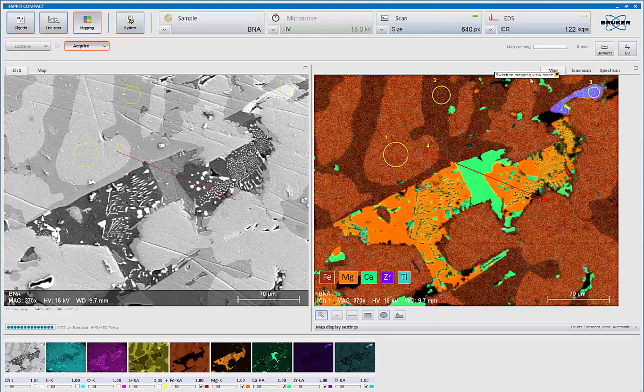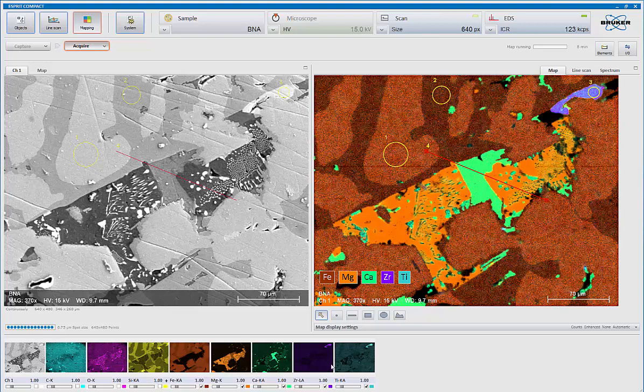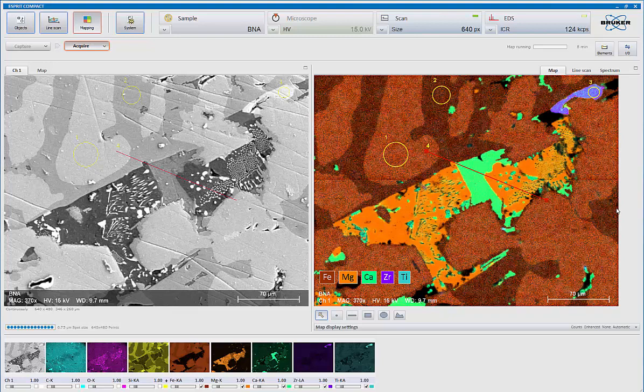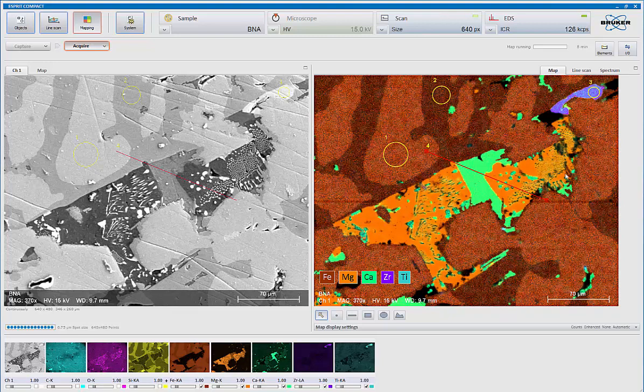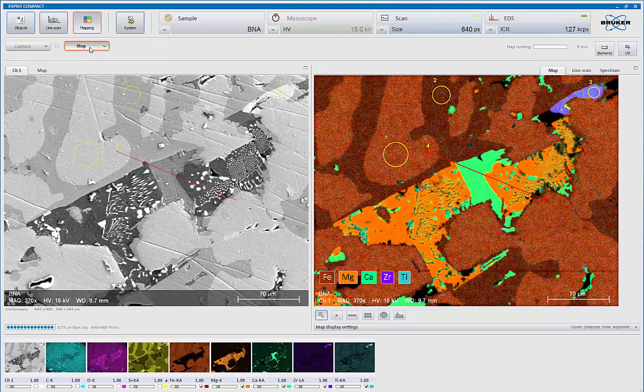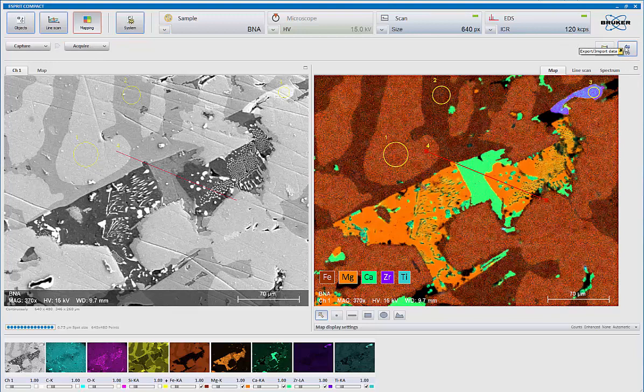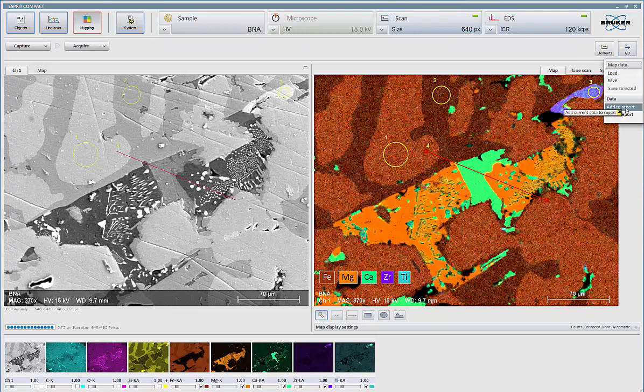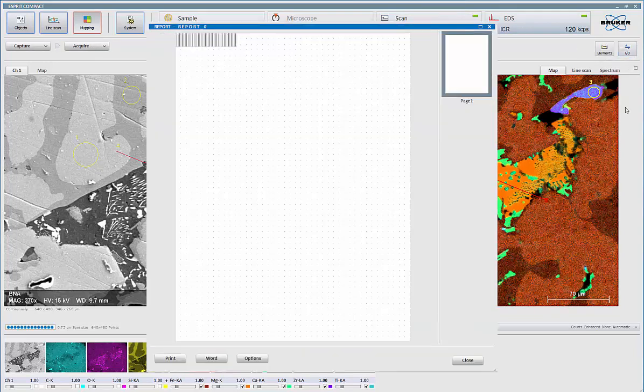So one collection, we've got elemental maps, spectrum, and line scans at any time. Once I'm satisfied with my statistics, and in this mode, since I'm running manually, I can stop the acquisition simply by clicking stop. And now if I want, I can put this into my report simply by coming up here and saying add to report.